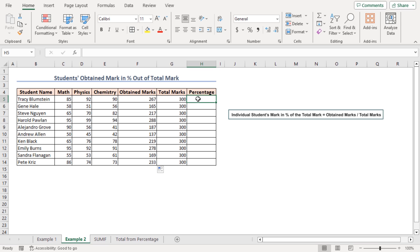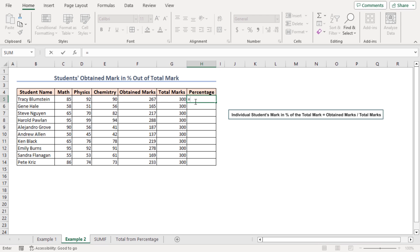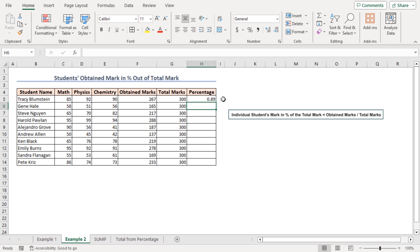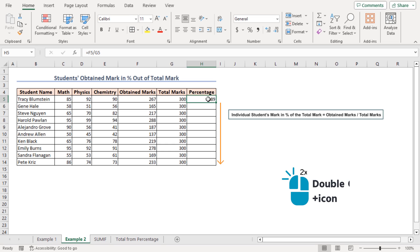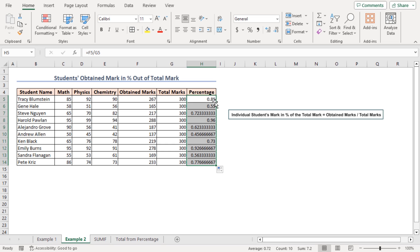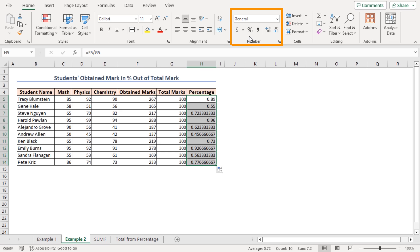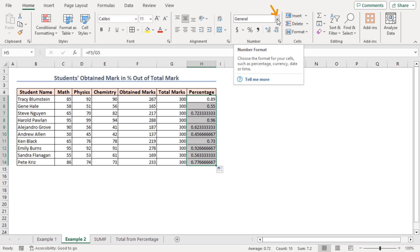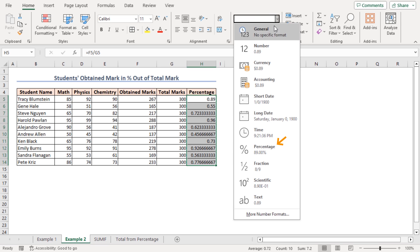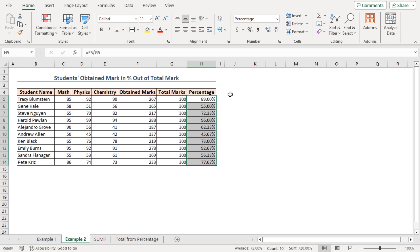In cell H5 I'll calculate the individual student's mark as a percent of the total marks. Enter the formula in cell H5: equal to F5 divided by G5. Press Enter, then use the fill handle tool. Now I'll apply the percentage format in a slightly different way — select cells H5 to H14, go to the Home tab, in the Number group click the drop-down icon of Number Format, and select the Percentage format. That's how we get the desired results.